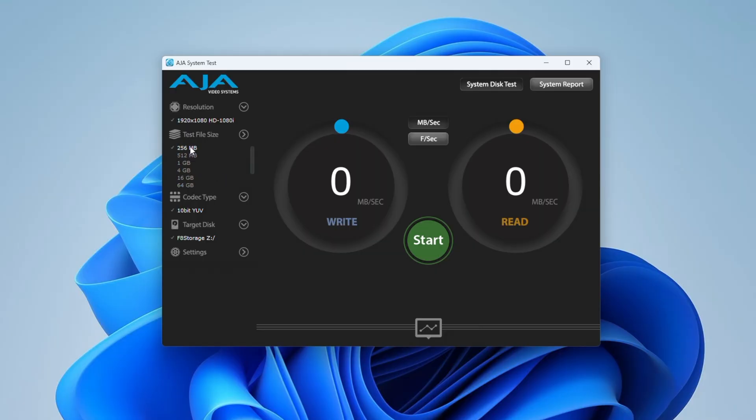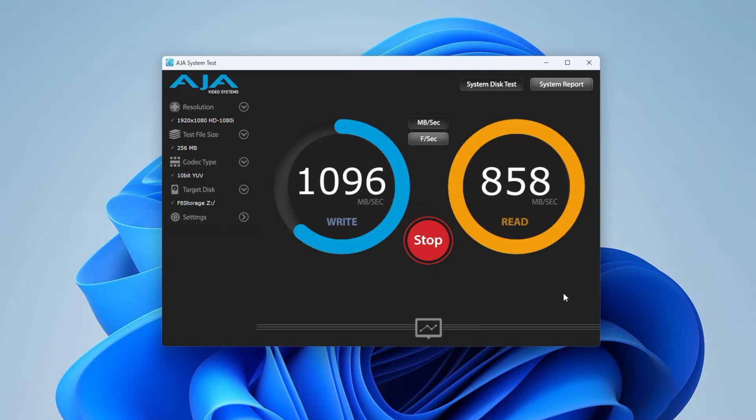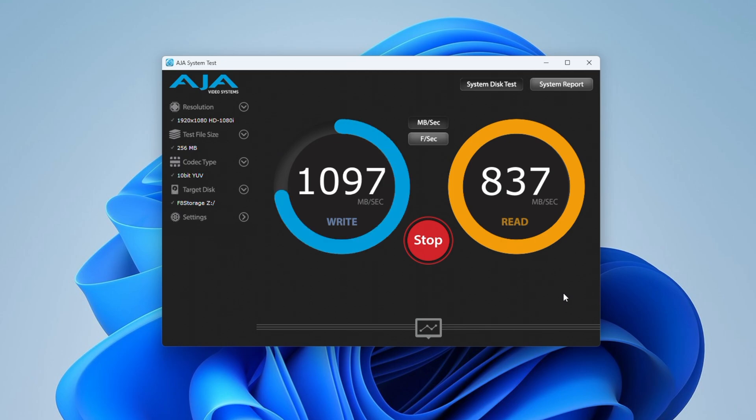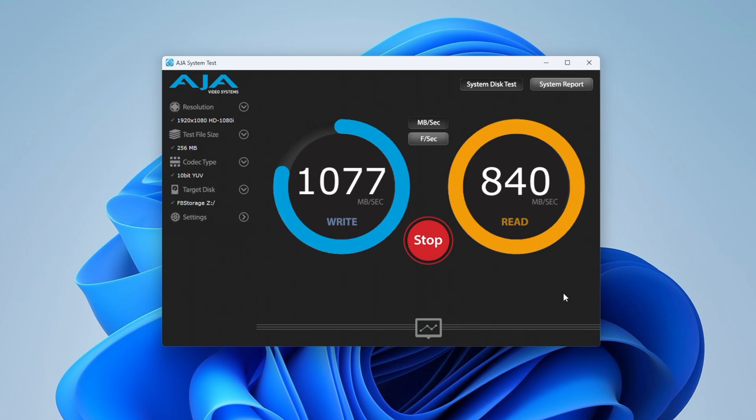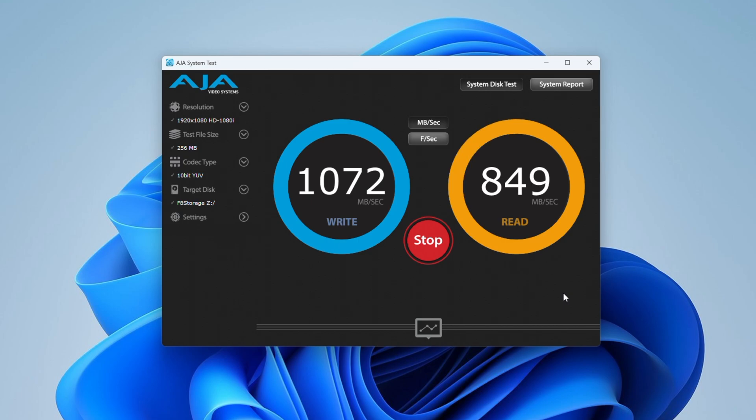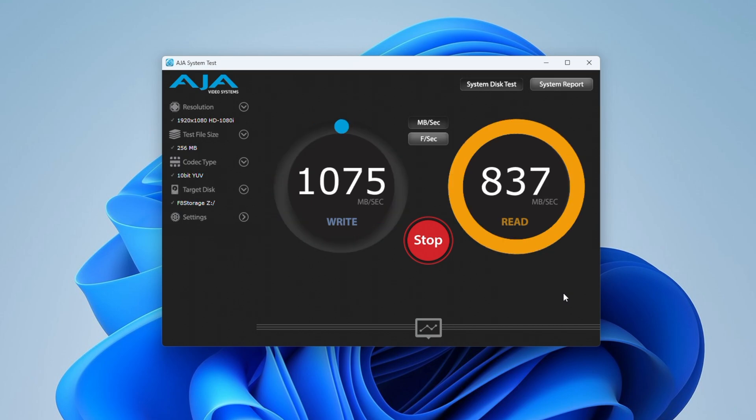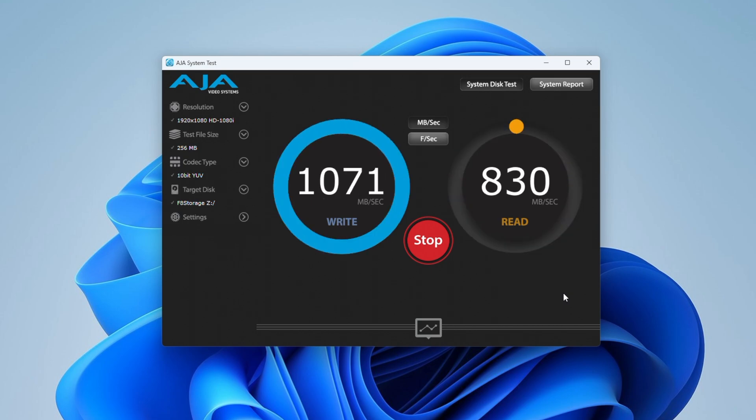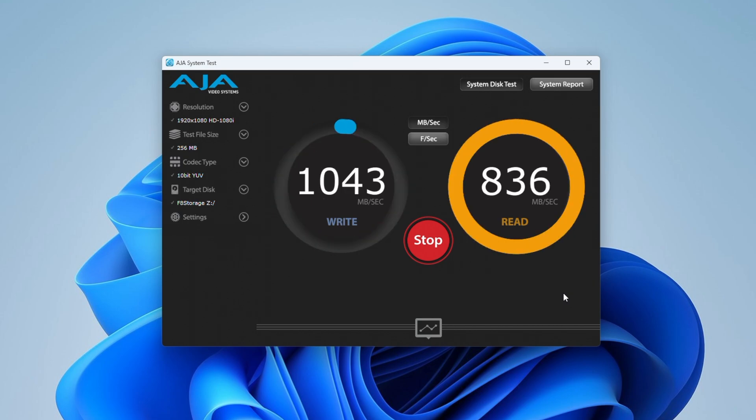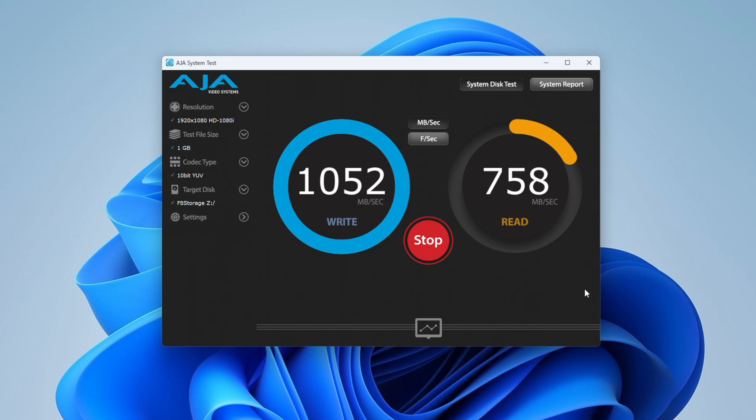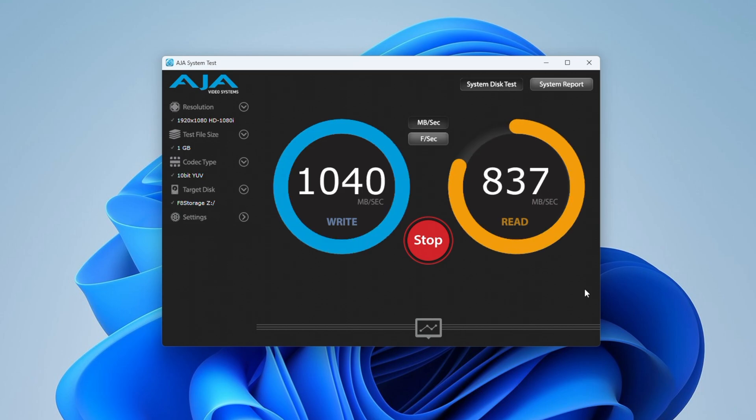Now let's do some transfer speed tests. Transferring a small 256 megabyte file, I get fairly consistent writes of around a little over 1000 megabytes per second, and reads of around 850 megabytes per second. Going up to a 1 gig file, we get very similar results.